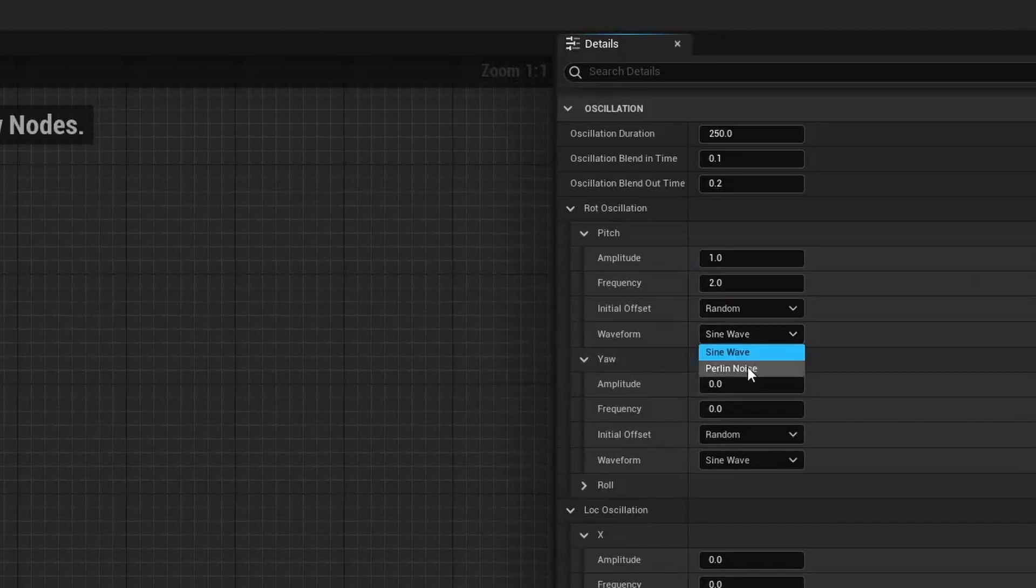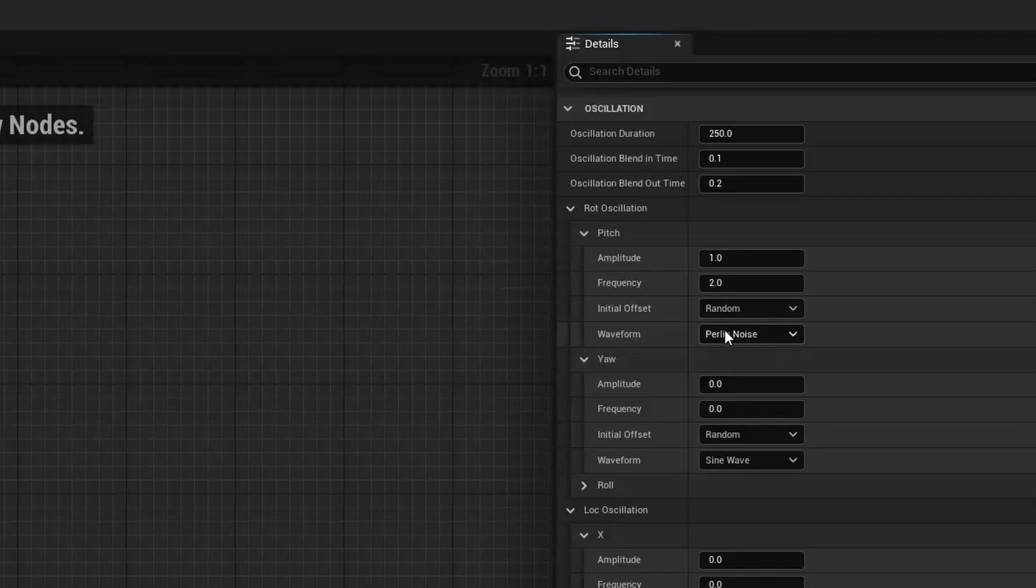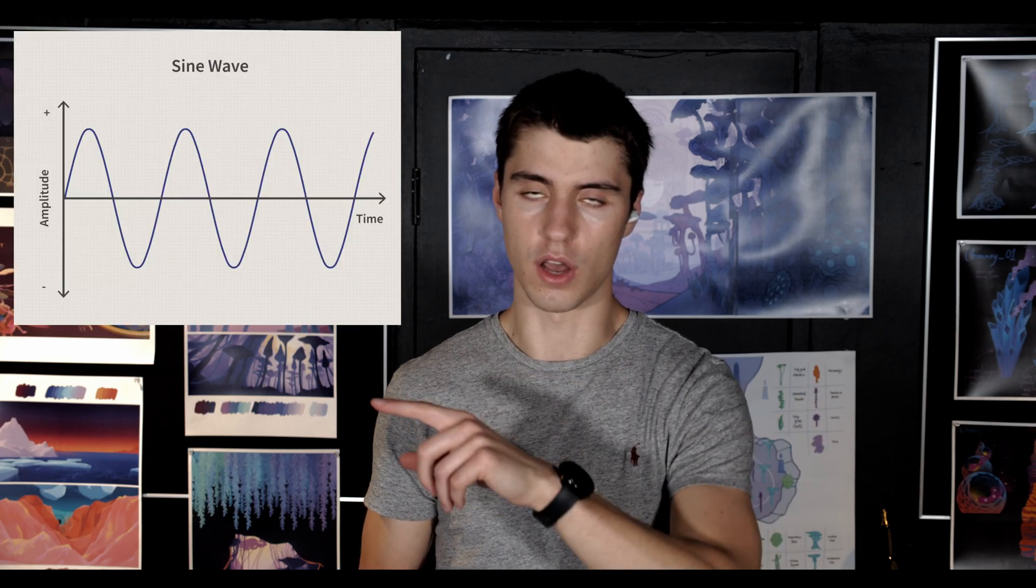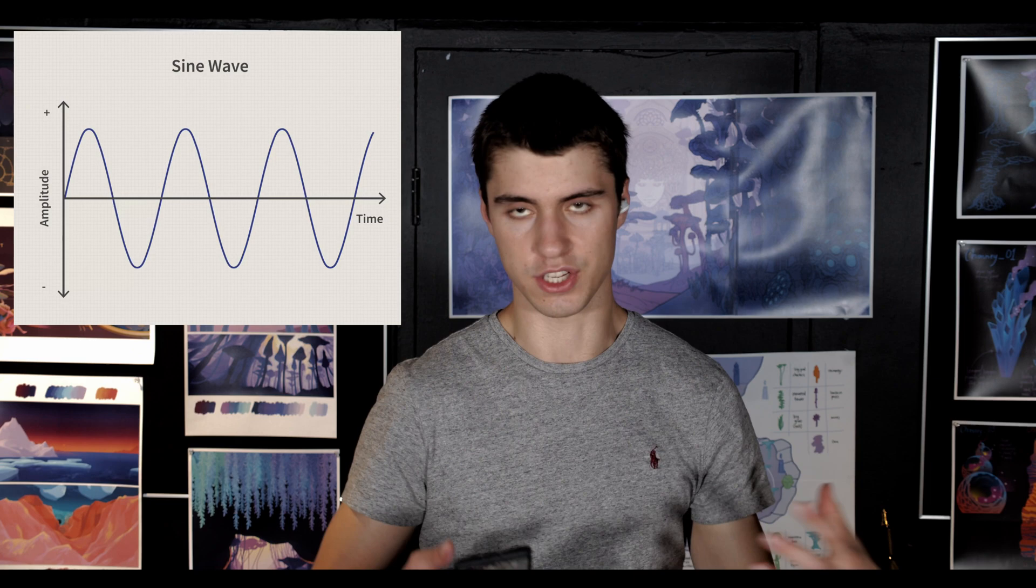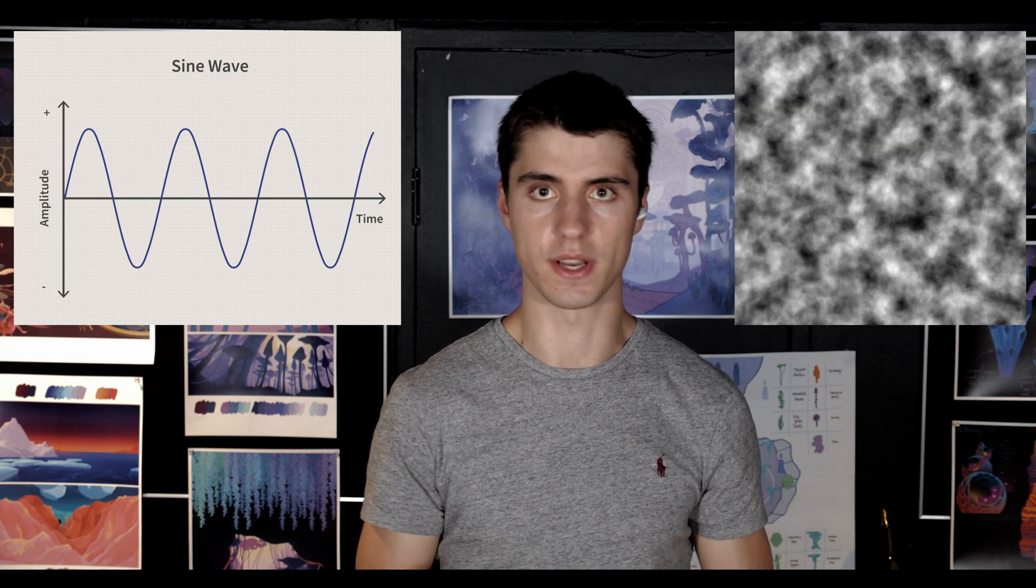Change the waveform from sine wave to Perlin noise. This will allow you to have actual randomized noise; otherwise it would just be a sine wave which is just repeating curves, as opposed to randomly generating noise.